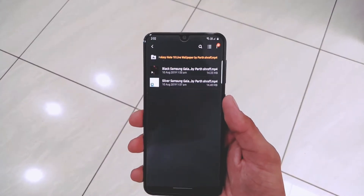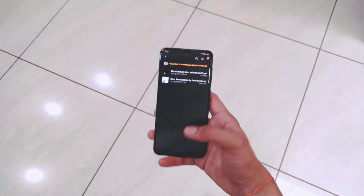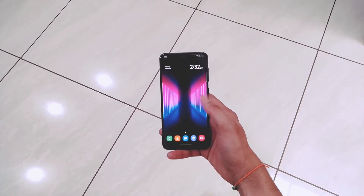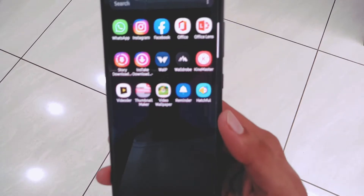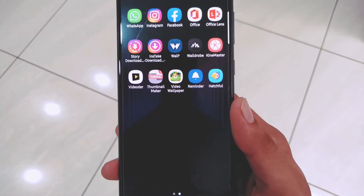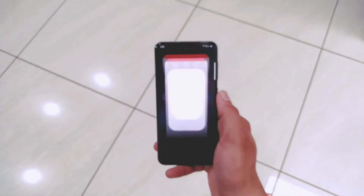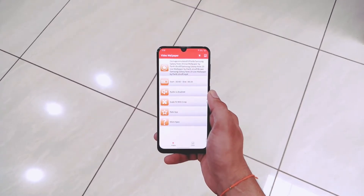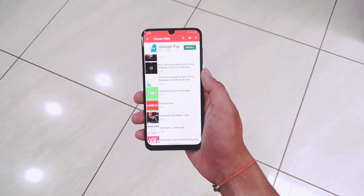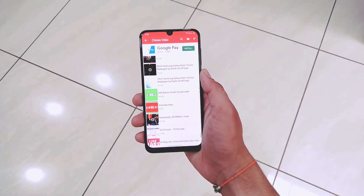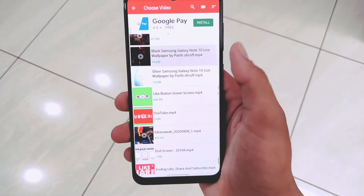After extracting the folder, you will get two video files that are the main files to apply as a wallpaper. You will also need to download one more application called Video Wallpaper. The link to the app will be in the description below, so you can directly download it from the link or from the Play Store.